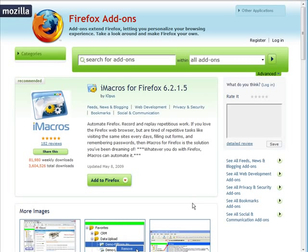We're going to use Firefox and we're going to use a Firefox add-on. So if you're not using the Firefox browser, you're going to have to go to mozilla.com/firefox.